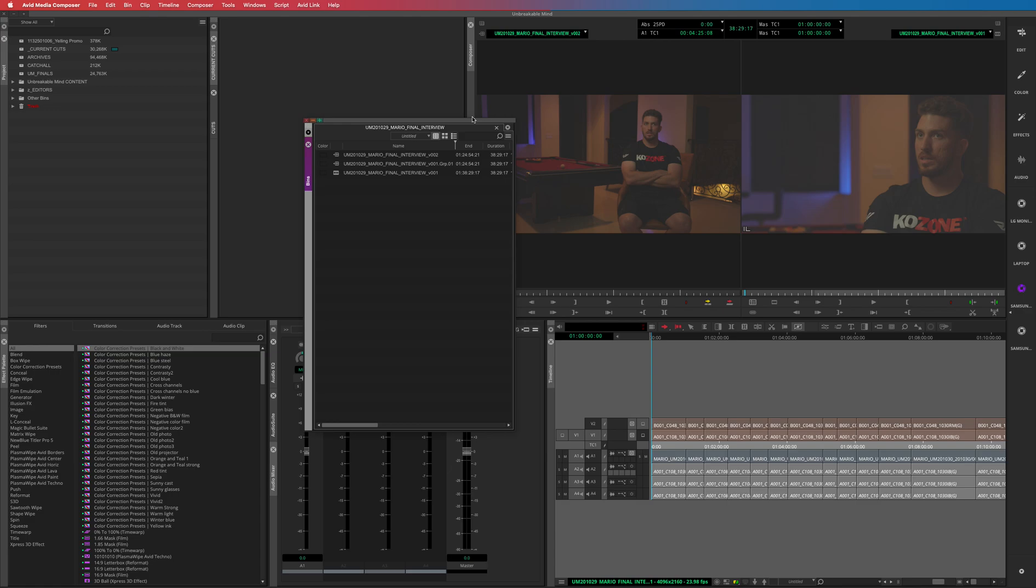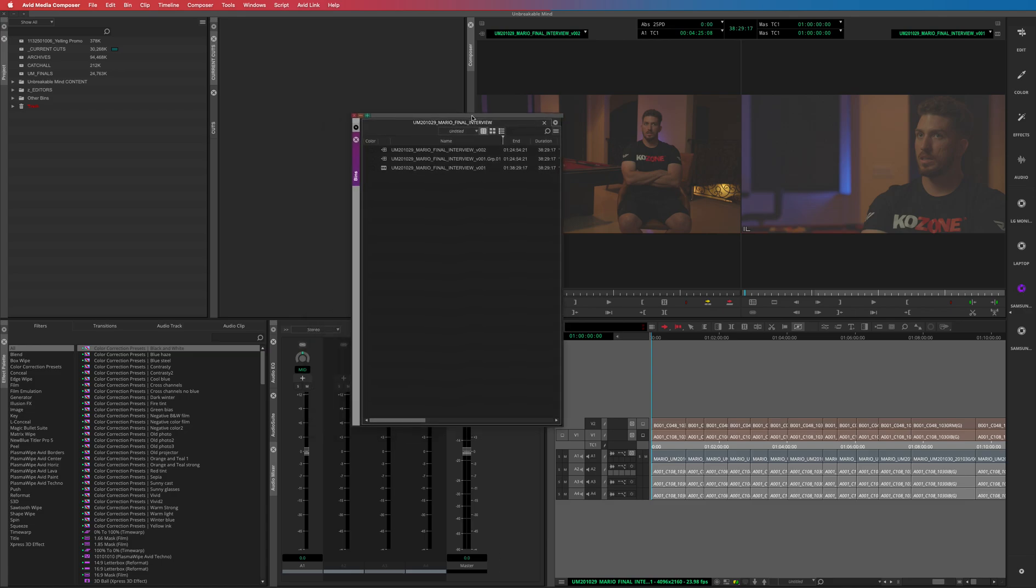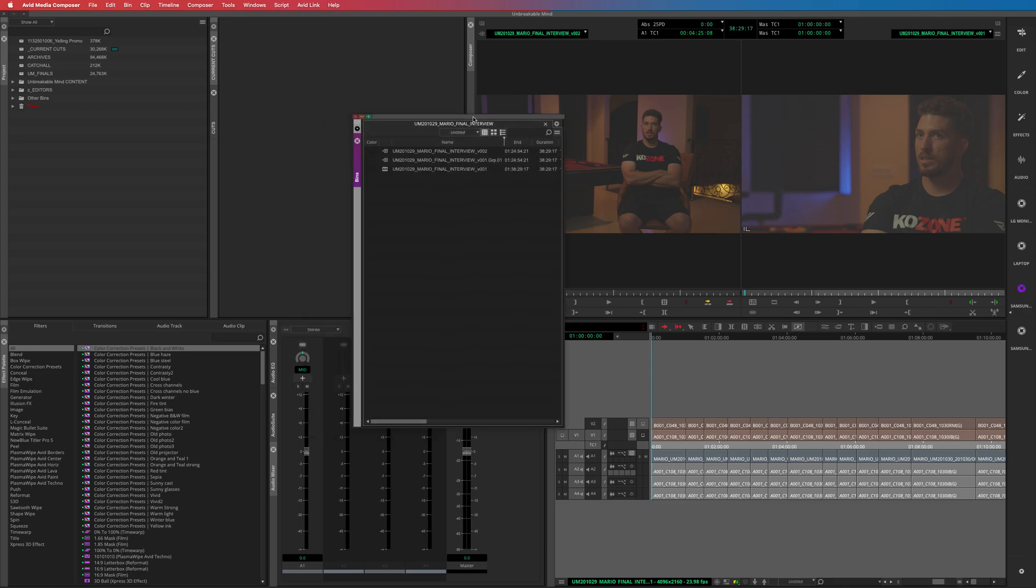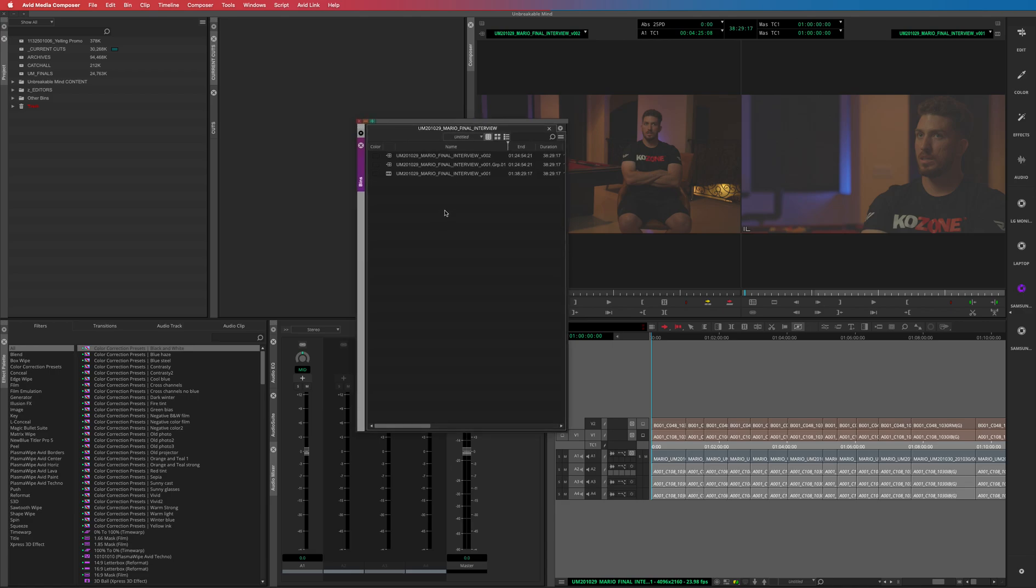I just started to use Script Sync and I quickly realized that I should have been using Script Sync for my entire life. This thing is like the best feature to use when you have a lot of interviews. Even if you have a single interview, this is just an amazing thing to use.